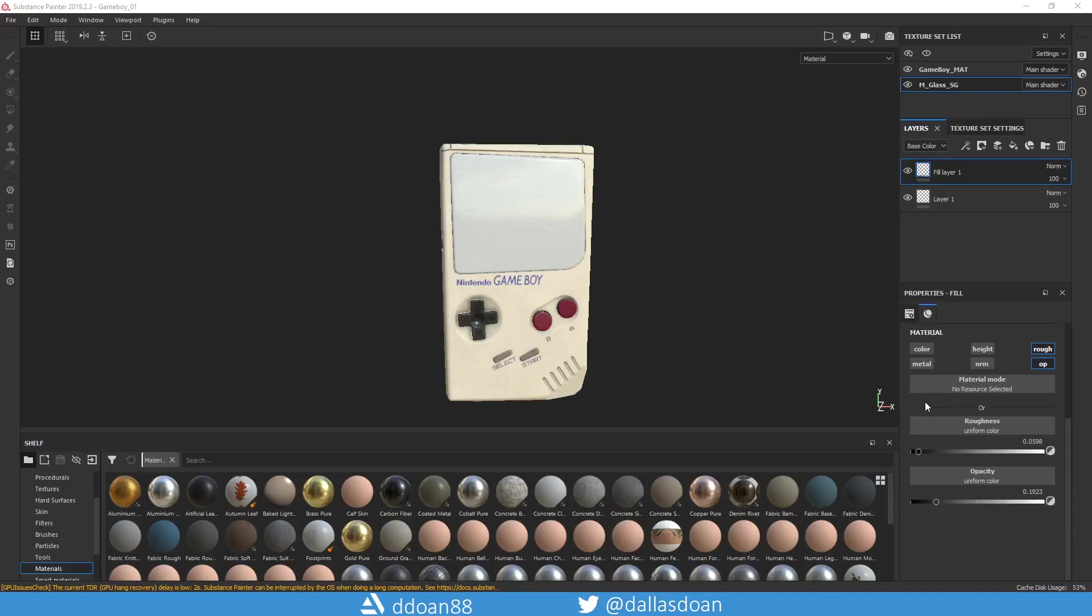What's up everybody, this is Dallas Doan here. In today's video I'm going to be teaching you how to put a transparency shader or opacity shader on an asset so you get transparency or opacity or alpha.